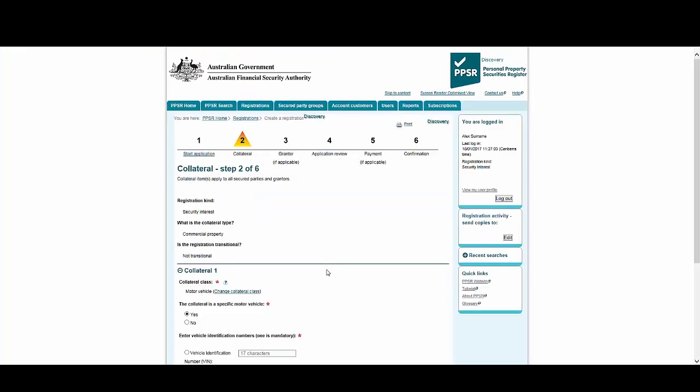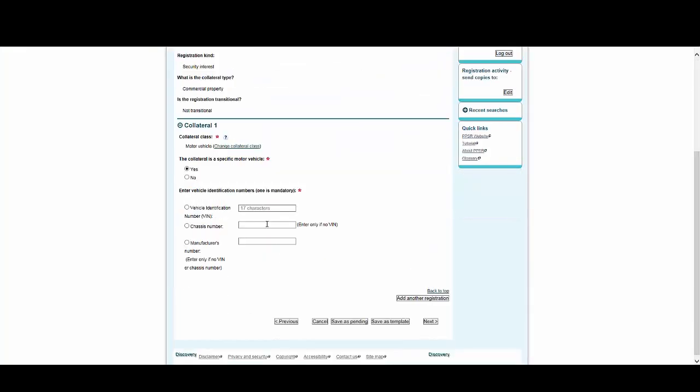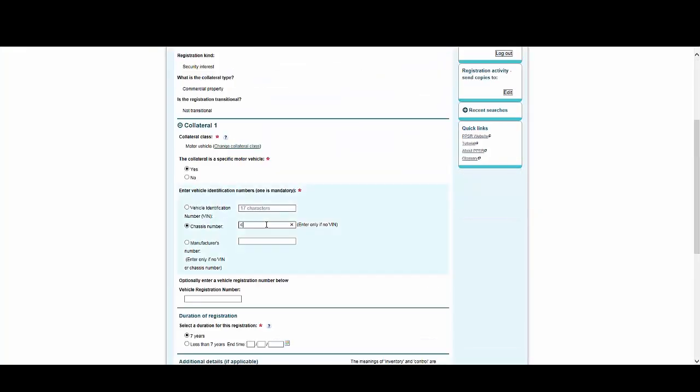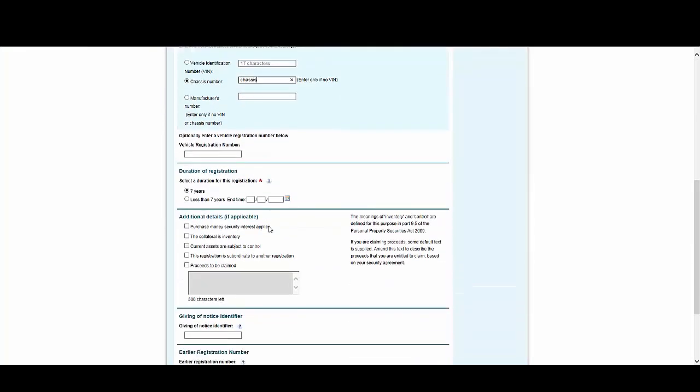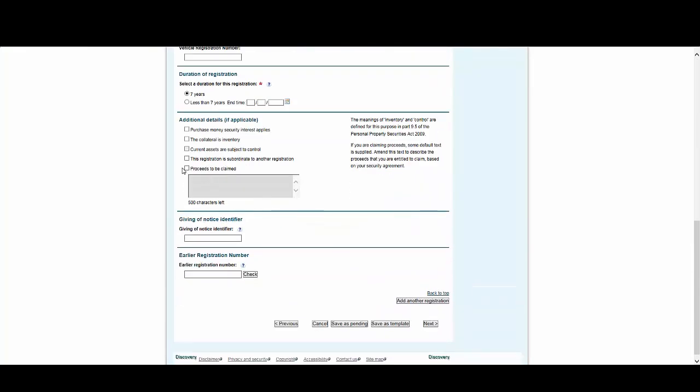Now we see the motor vehicle page has been populated. Enter the VIN or chassis number and any other details relevant to the agreement you're creating. Then select Next.